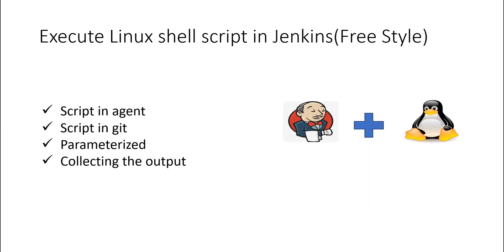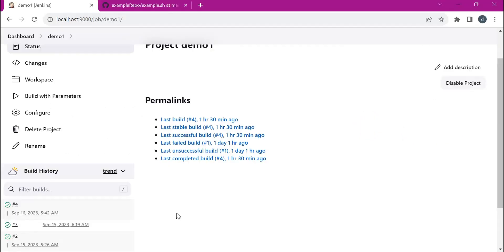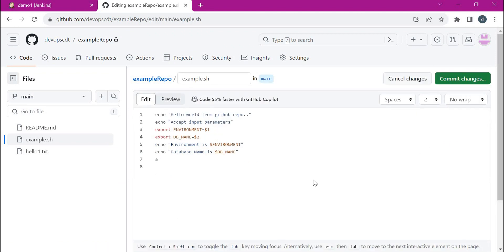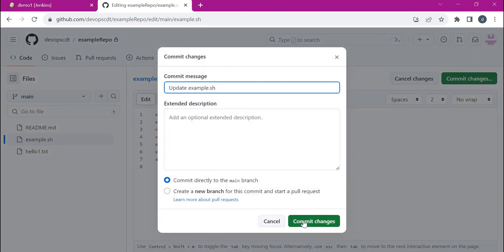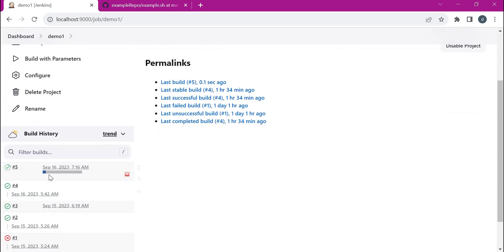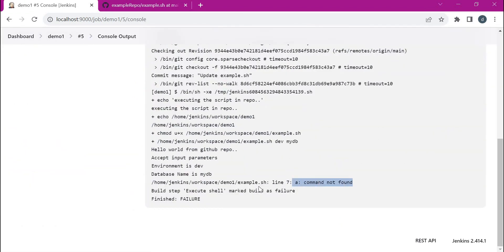Now let us consider the fourth scenario: collecting or capturing the output of a shell script in the Jenkins job. Till now we have seen how the shell script is created and executed successfully, but what if the script fails? The script can fail due to multiple reasons — business requirements, syntax errors, and so on. Based on these conditions we need to properly exit the job with a success or failure. Let us change the script to add an incorrect command so the script will fail. Executing the job shows 'command not found' — the script failed.